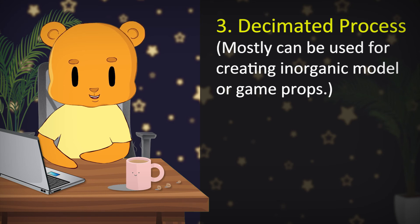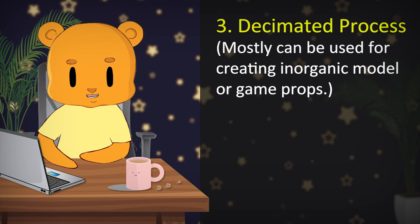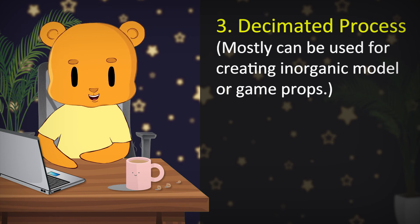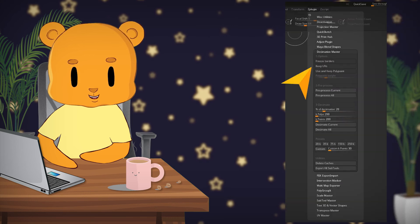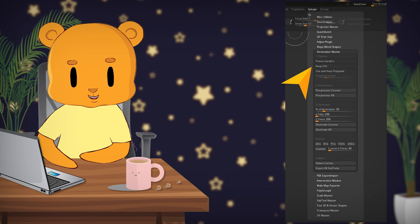For the decimation process, you can use any software, but I tend to use the one provided in ZBrush's Z-Plugin menu called Decimation Master. You can pre-process your asset, then choose the decimation percentage and poly count. I will be showing you all those settings in my later videos. These are the processes I use.